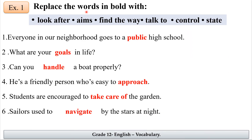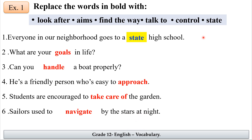Exercise one: replace the word in bold with look after, aims, find the way, talk to, control, or state. Number one: everyone in our neighborhood goes to a public high school — the answer is 'state high school.' Number two: what are your goals in life? Goals means 'aims.'